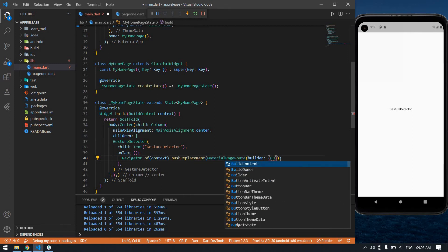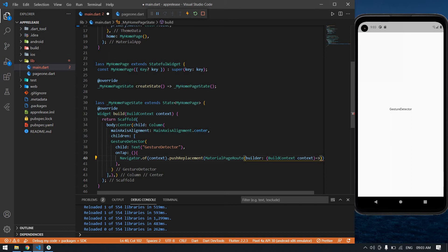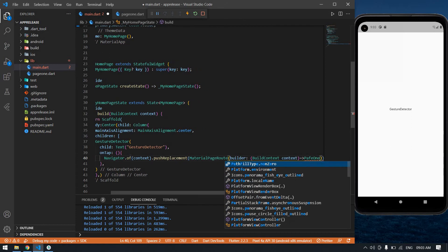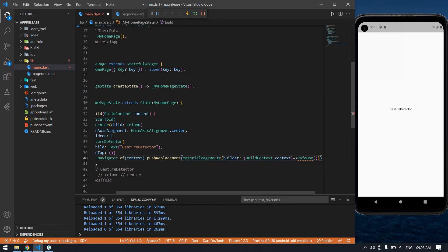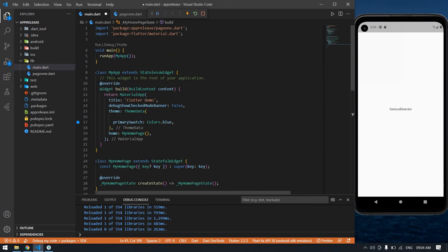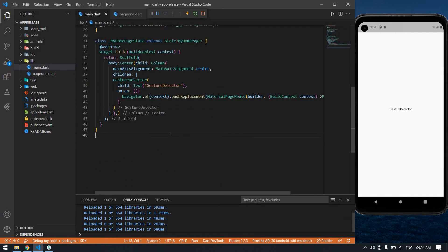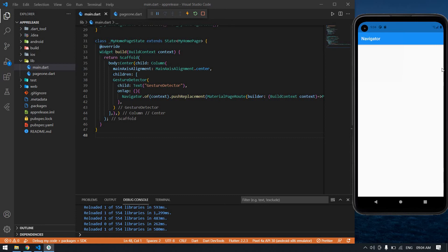I need a BuildContext, then context. After that I'm going to navigate to PageOne and add a semicolon. I'm going to import page_one here — it's imported. I'm going to save the file with Ctrl+S. I click the text widget and the navigation is working.